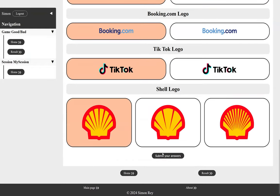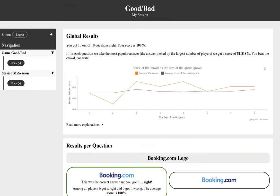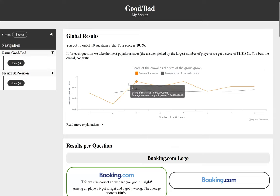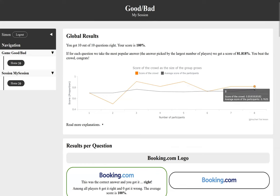And the idea of this game is to present the concept of the wisdom of the crowd, which is that there is a true answer behind each question and we're trying to see if the crowd as a single player would perform better than individual players. Here we see this orange line that shows us what would be the score of the crowd if we were to use the information submitted by all the voters compared to the average score of the participants. And then we can see that it's above.